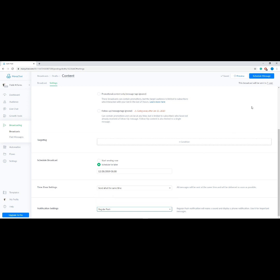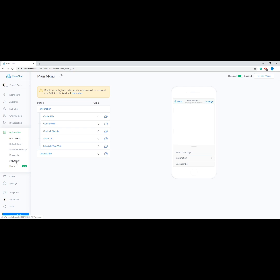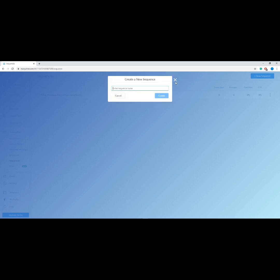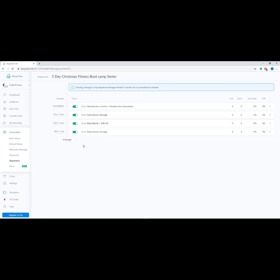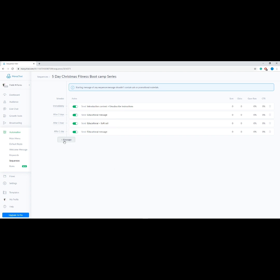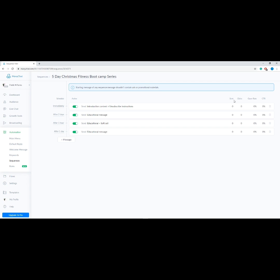Now let's learn about ManyChat Sequences. A sequence is a feature that allows subscribers to receive a chain of messages at a given period of time. Go to Automation on the menu, then choose Sequences, then click 'Add New Sequence' at the upper right. Type a name for your sequence and click Create — you'll automatically see pre-made message templates. You can change the sequence send time by clicking on the schedule and choosing another date or time. If you need to add a new message, click 'Add Message.' On the right you'll also see analytics: Sent tells you how many users received your message, Clicks tells you how many users clicked a button, and the last two are your open rate and click-through rate.